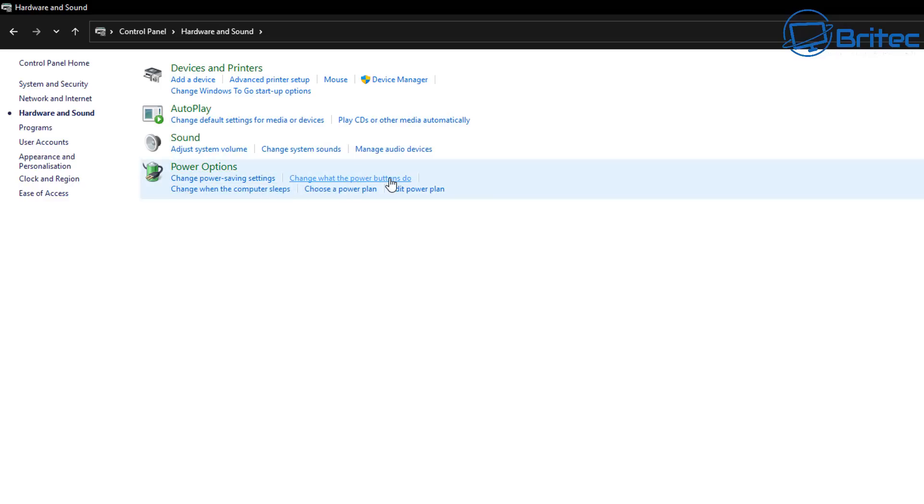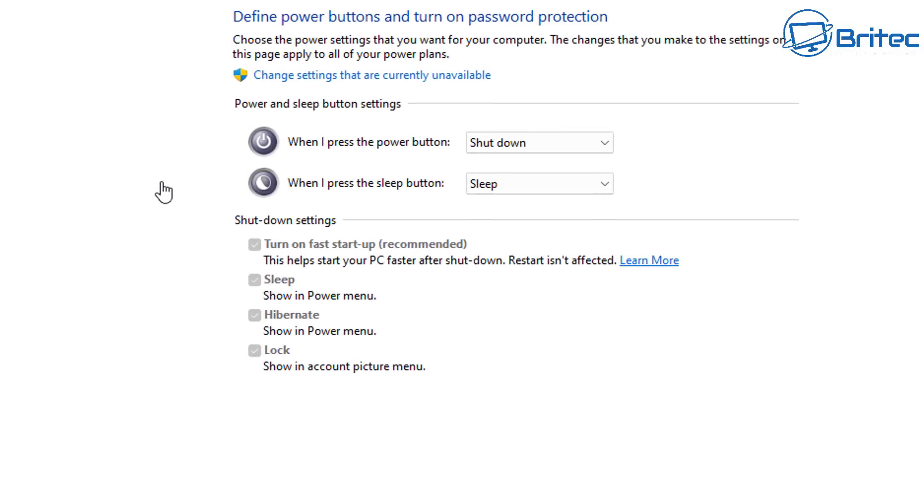Then you'll see power options here. We're looking for change what the power button does, and we can then click on this one here, and it will open up another window which will show you define the power button and turn on password protection.